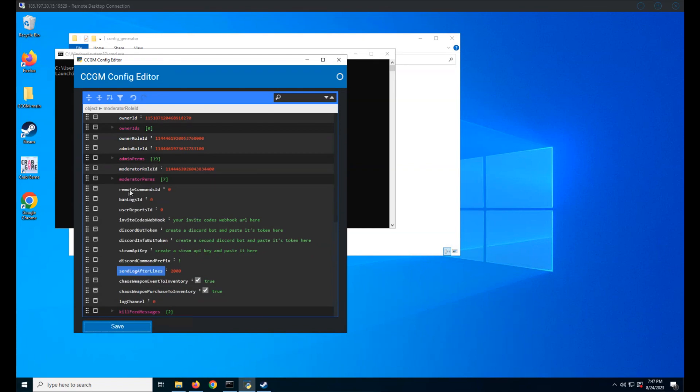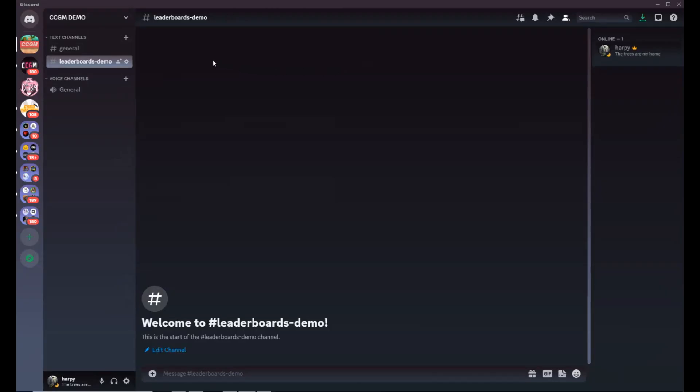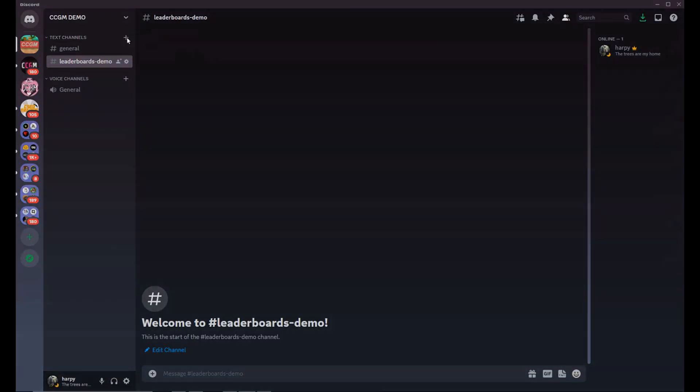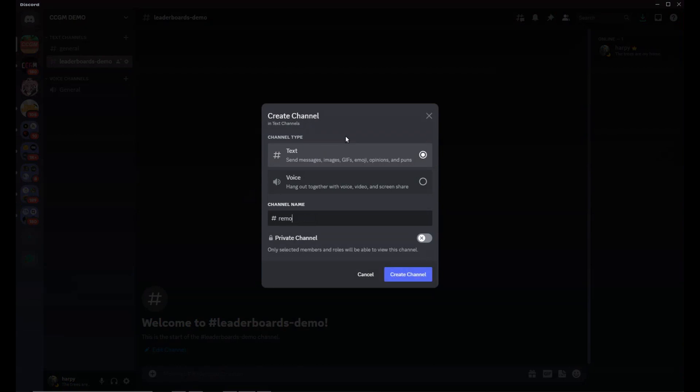Next up is the remote commands ID, ban logs ID, and user reports ID. These are Discord text channels. Create the channels and copy their IDs to your config.